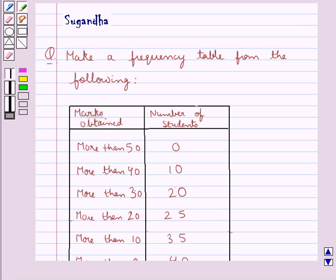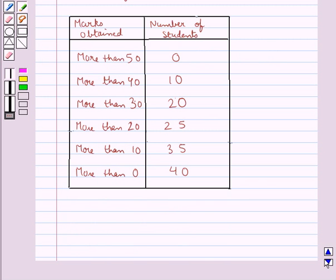Hello and welcome to the session. In this session we discuss the following question which says: make a frequency table from the following. A table is given to us in which we have the marks obtained and the number of students getting those marks.